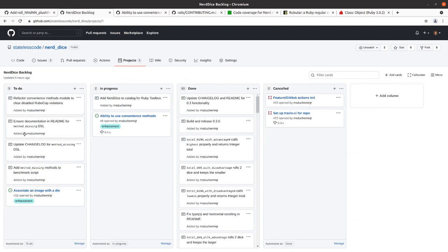So we've got some documentation stuff, add the methods to the benchmark, and then refactor.